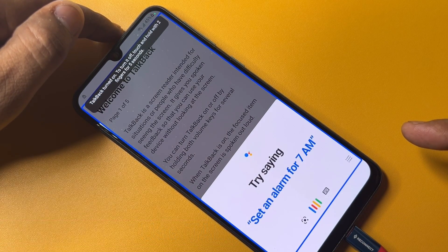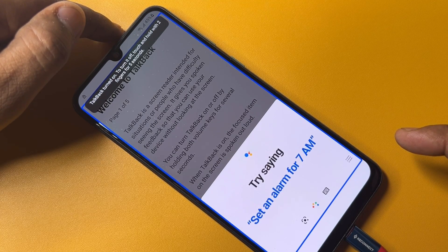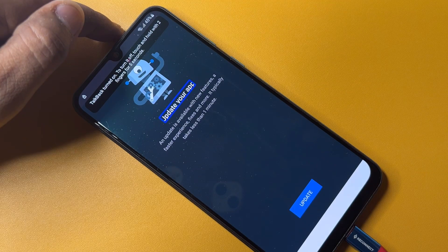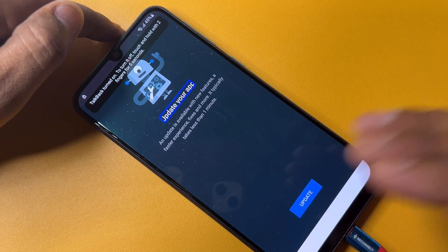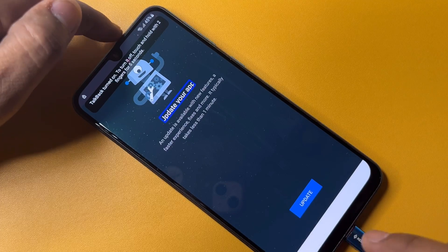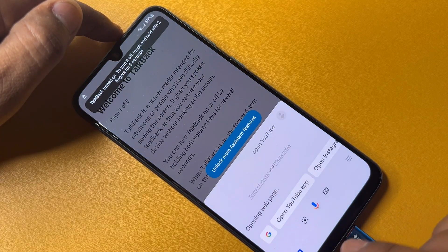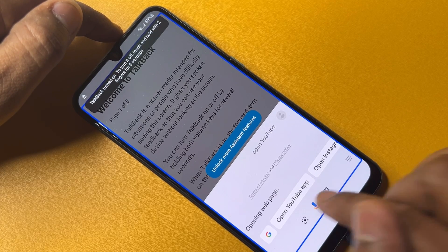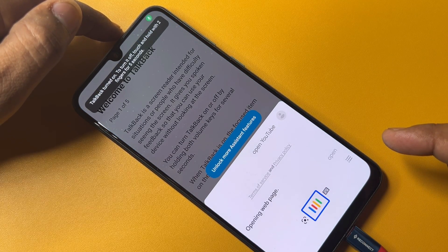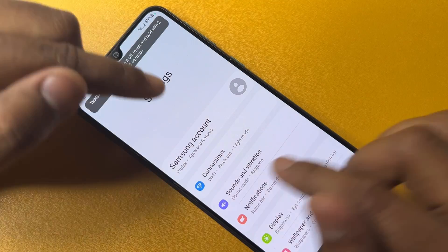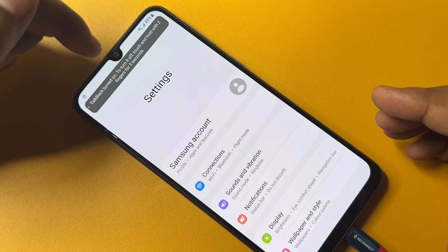Say 'Open YouTube', but the YouTube application may not work well. Go back, double-click, then tap the mic and say 'Open Settings'. The Samsung settings page will appear on your screen.